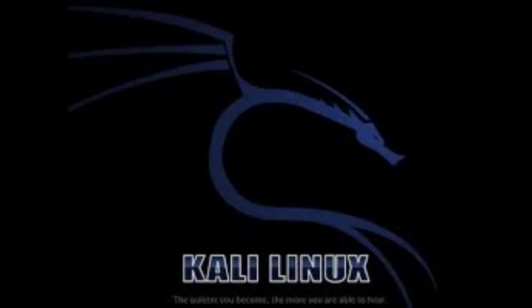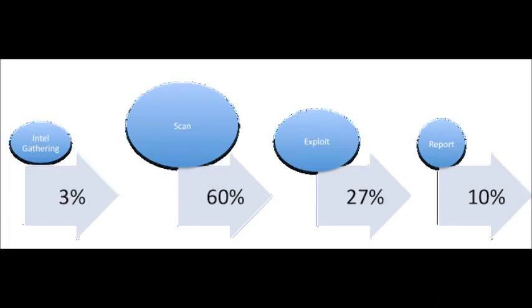If you search around and examine other methodologies, which is important to do, you may find processes that include more or fewer steps than we are using, as well as different names for each of the phases. It is important to understand that although the specific terminology may differ, most solid penetration testing methodologies cover the same topics.